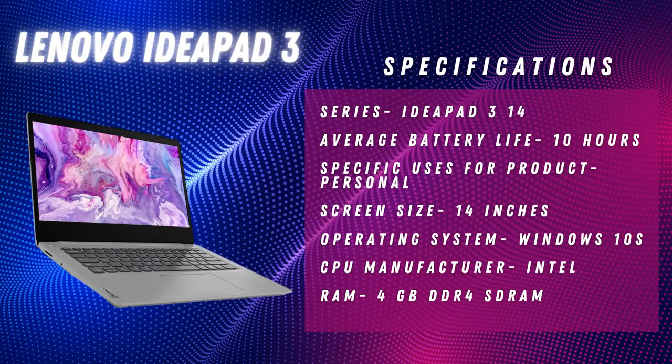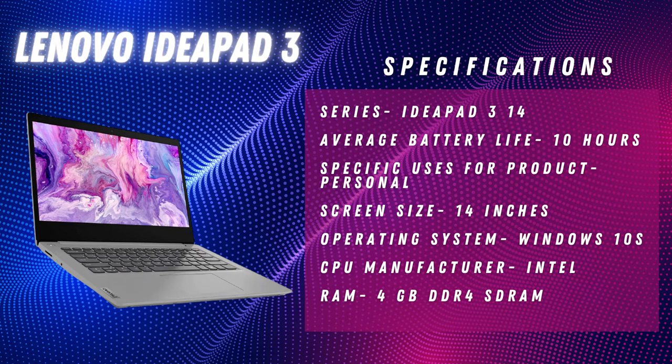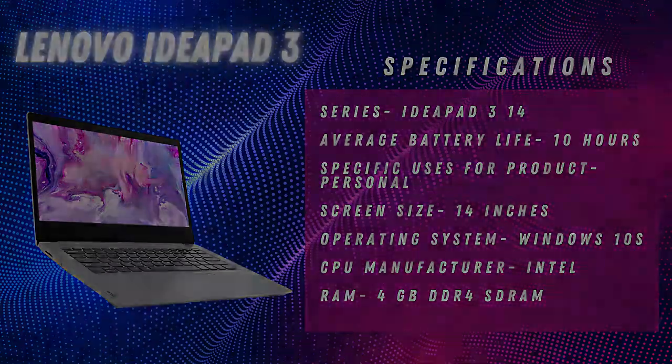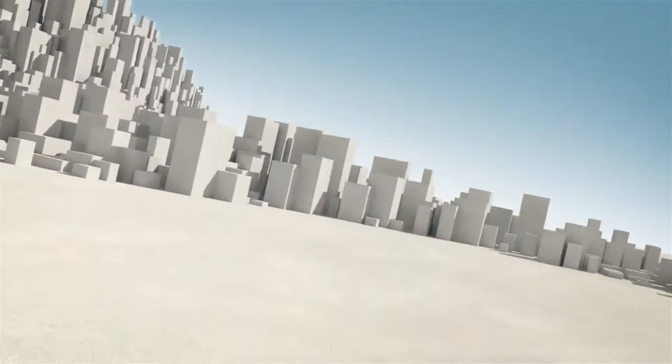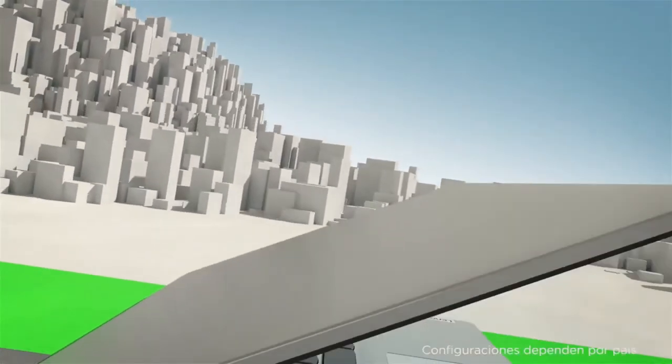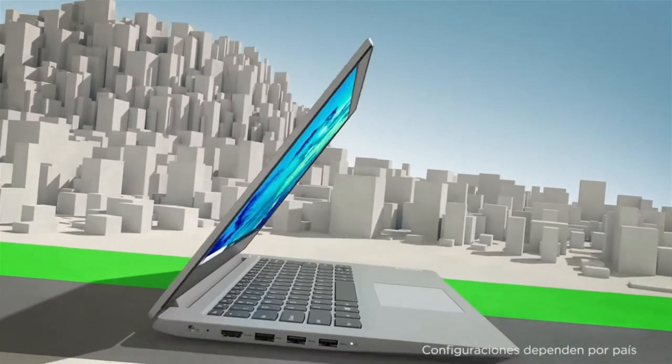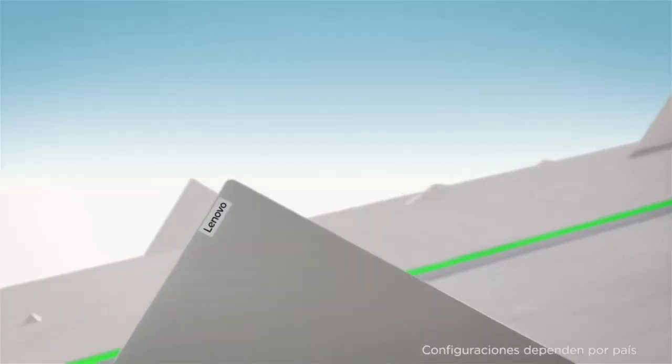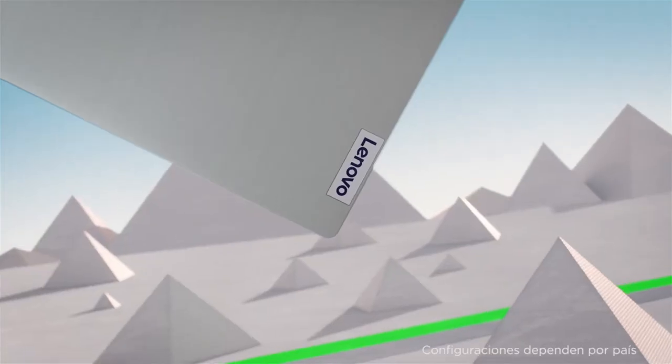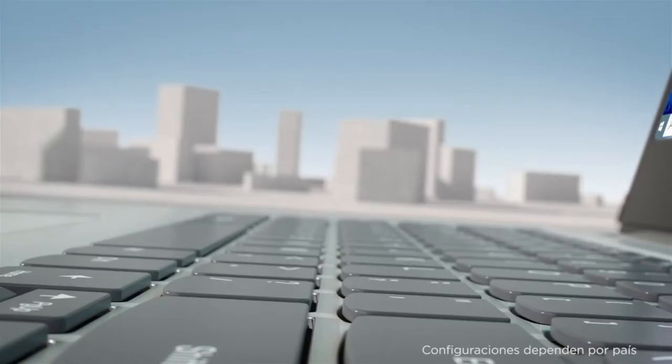The next laptop on the list is IdeaPad 3 from Lenovo. Lenovo specializes in low-cost, high-performance laptops, so it's no surprise that the IdeaPad 3 is one of the best. If you're seeking to spend less than $400, this is without a doubt one of the better selections available.